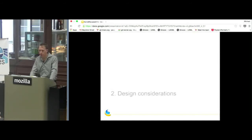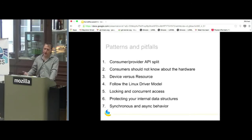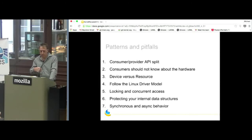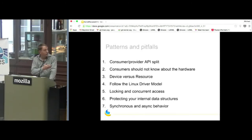This is the meat of the presentation. We're going to go through a bunch of design considerations one by one: the API split between consumers and providers, the responsibilities of consumers, how much hardware they need to know about, and the question of device versus resource.